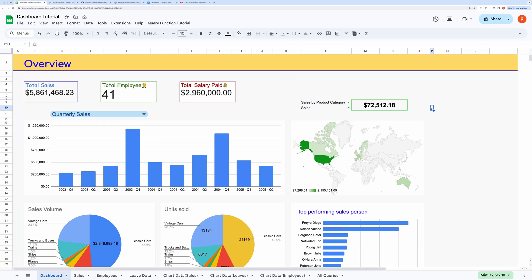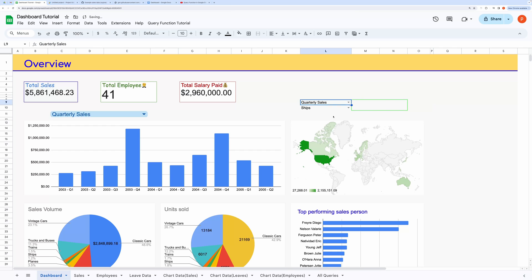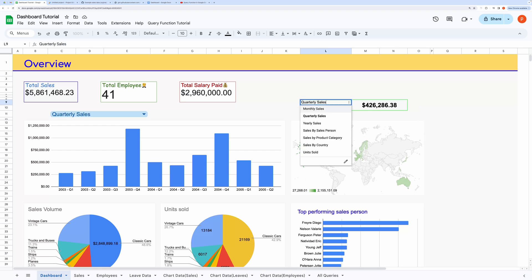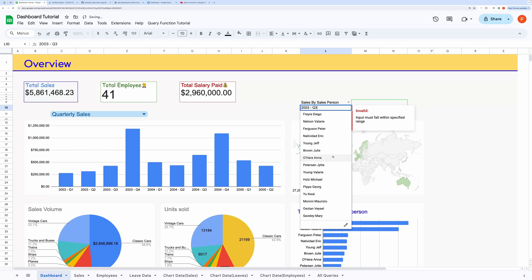Here you can drill down to get finer results. This will come in handy if your dashboard has lots of charts but you are interested to see through a few metrics. Like here, I can quickly see quarterly sales volume in a particular quarter, or you can see the sales of a particular salesperson.